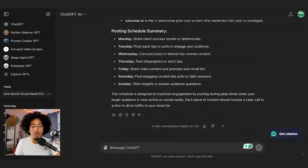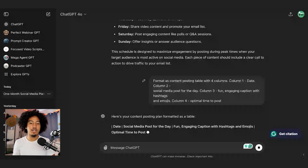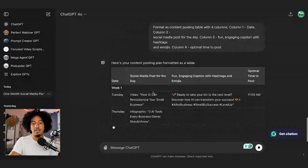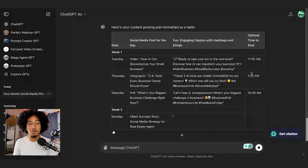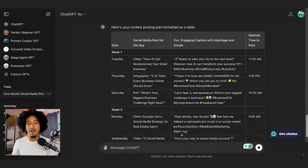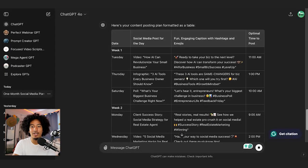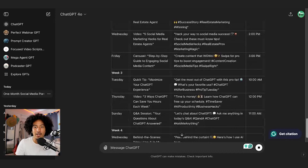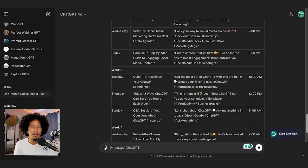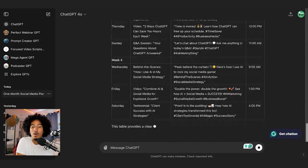Once it's done, we're going to post the second part of the prompt — copy and paste that, hit enter, and ChatGPT is going to work its magic. Here we go — we have the date, social media post, engaging caption to go along with it, and the optimal time to post for each day. A lot of times we get stuck not having any ideas of what to talk about, but here we can build off of these ideas, or this can inspire us to come up with other ideas we would have never thought of. Literally once you copy and paste a prompt, ChatGPT does all the heavy lifting — all you have to do is fill in the brackets. The prompt is already created for you, all you have to do is copy and paste.